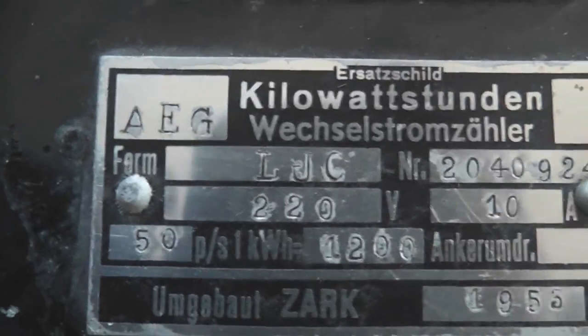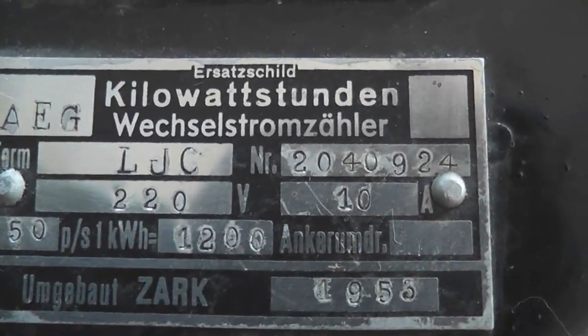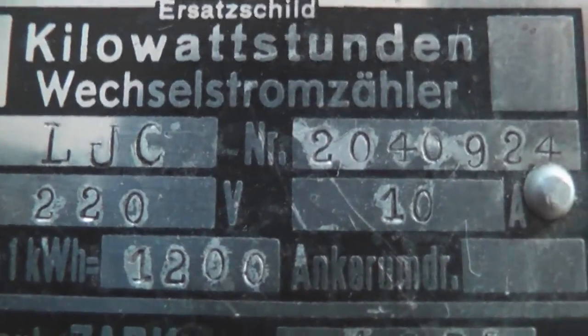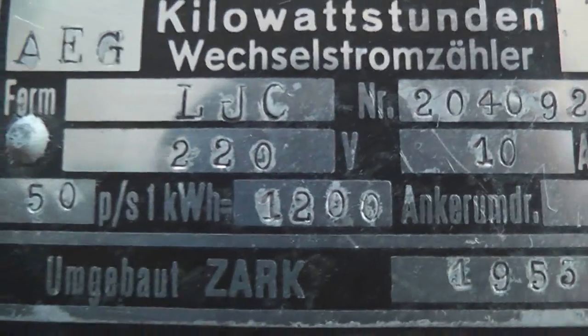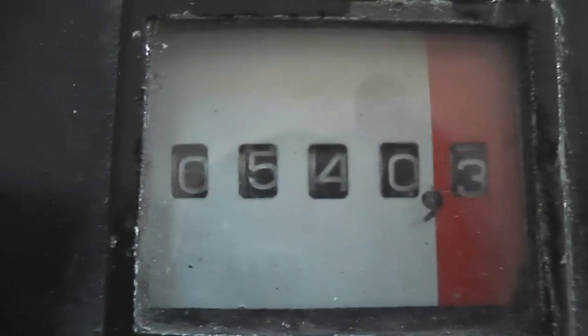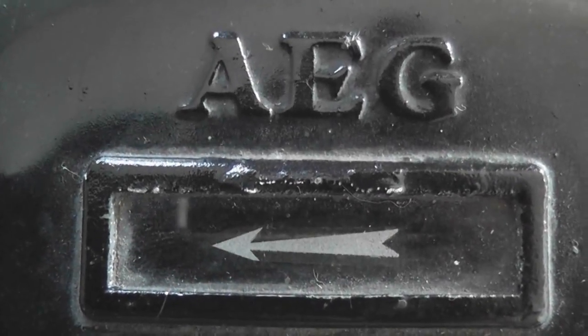220 volts, 10 ampere, 1200 revolutions per kilowatt hour. Look at this. AEG.